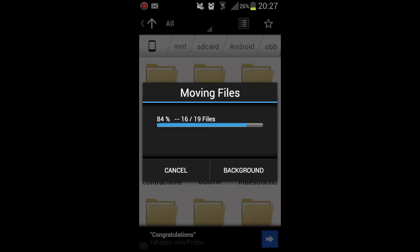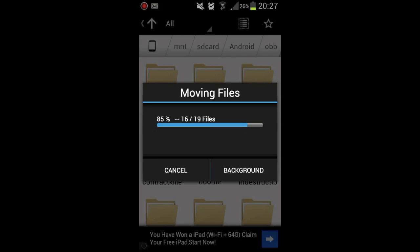86% done now, it is nearly done. Hopefully it speeds up so the video is not too long.